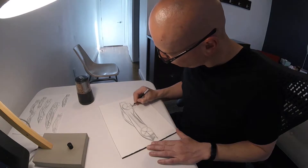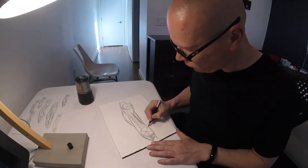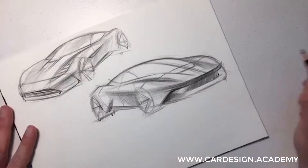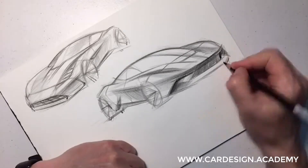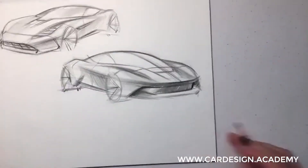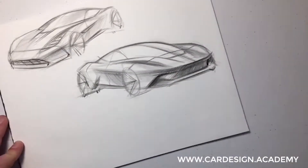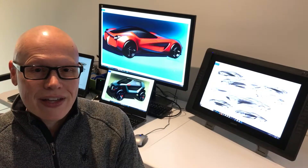Included in the course are over 30 video tutorials, sketching assignments, and lifetime access to the cardesign.academy private Facebook community.